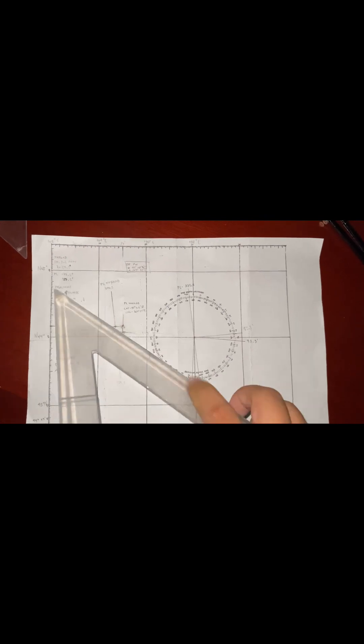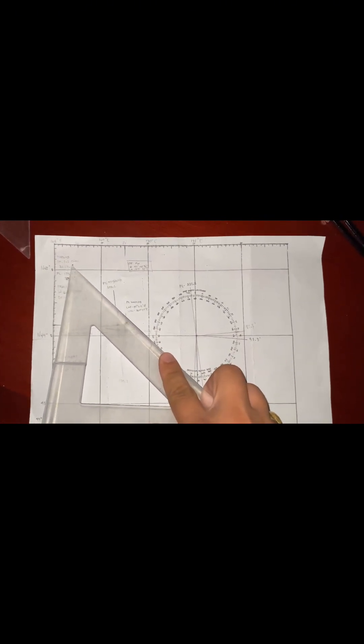After plotting the DR position, we're going to locate the azimuth of Markab, which is 85.2 degrees, located right here at the compass rose. We're going to drag it towards our DR.